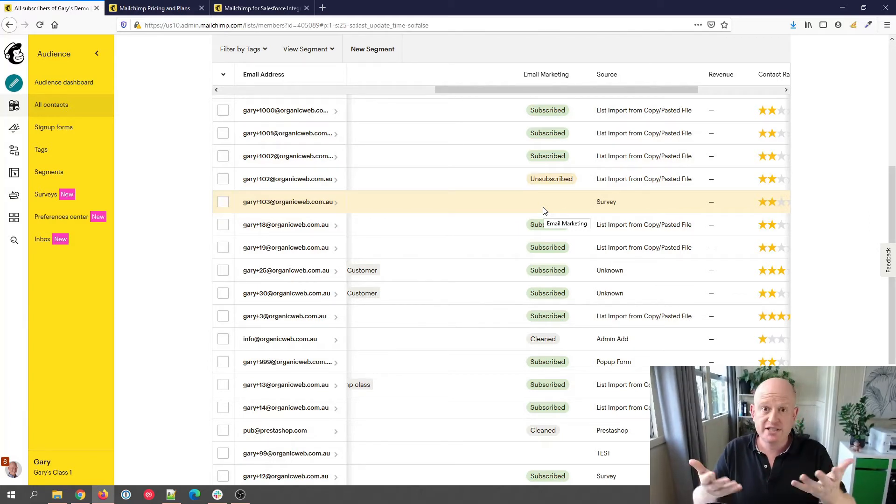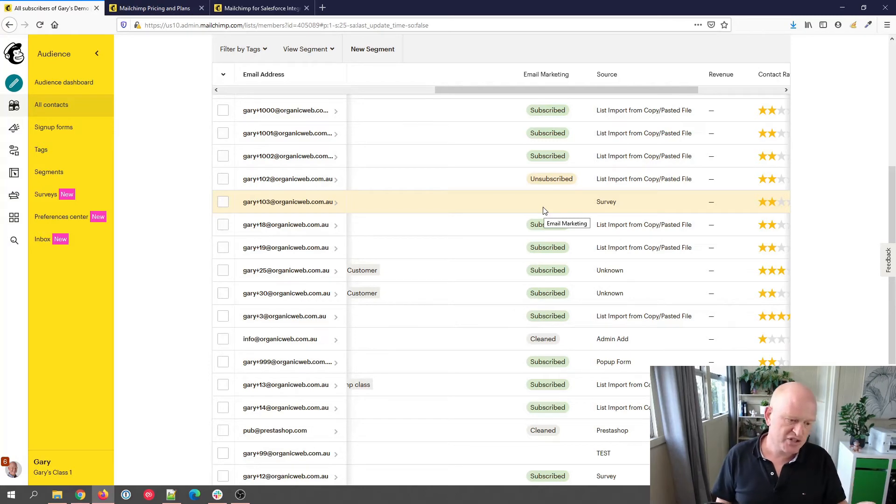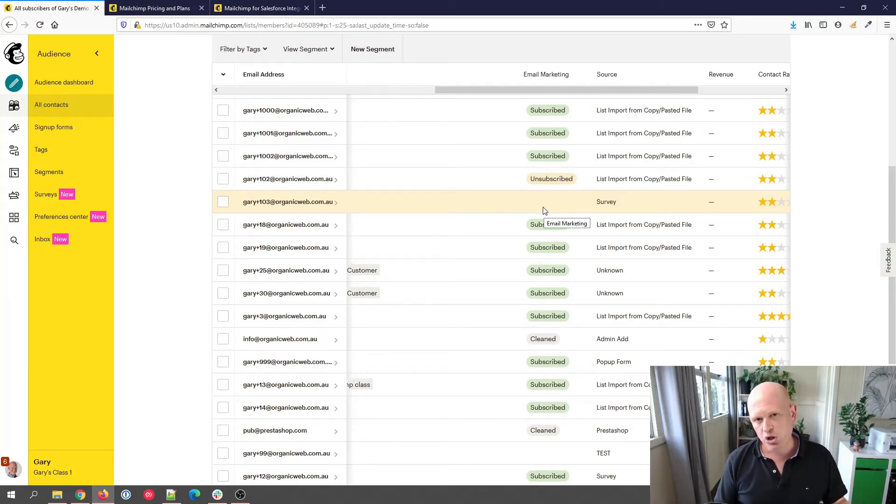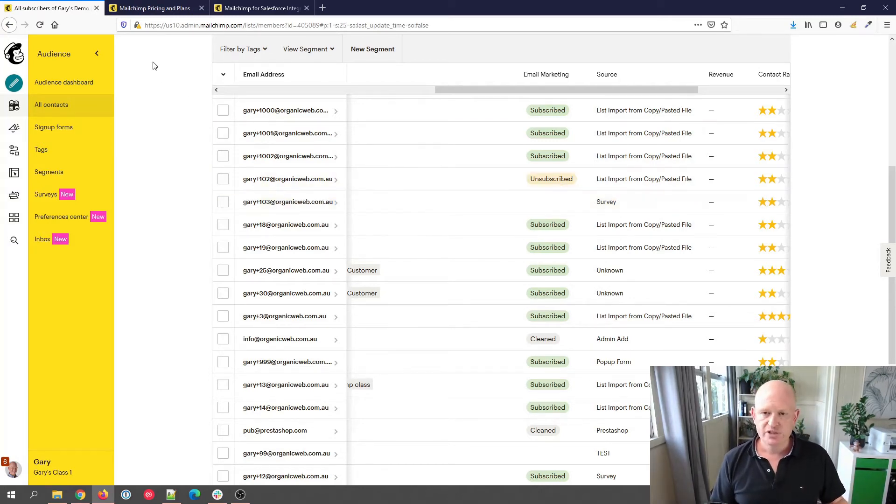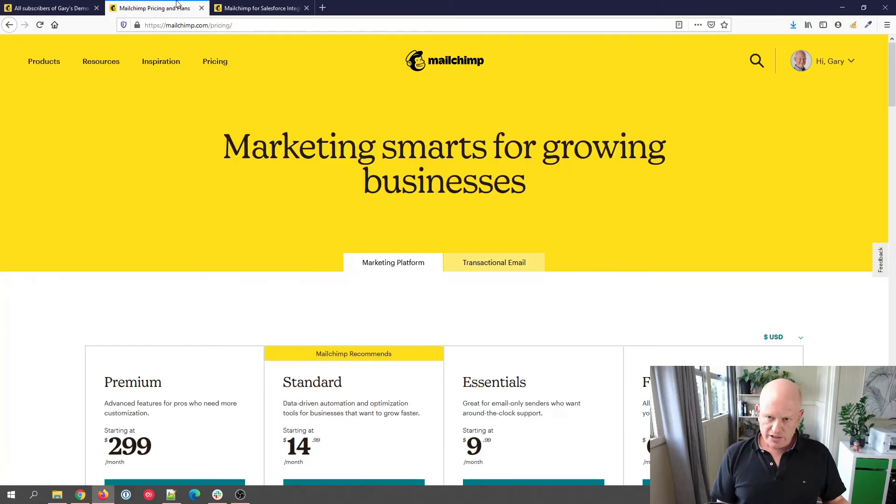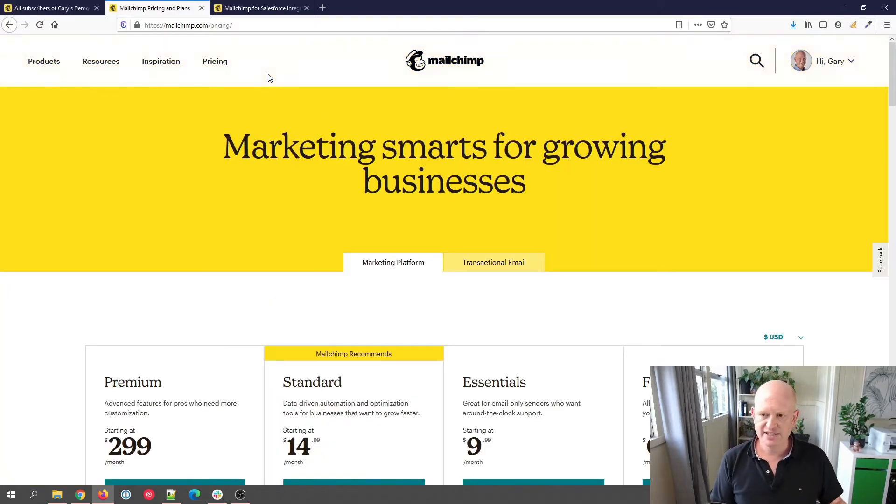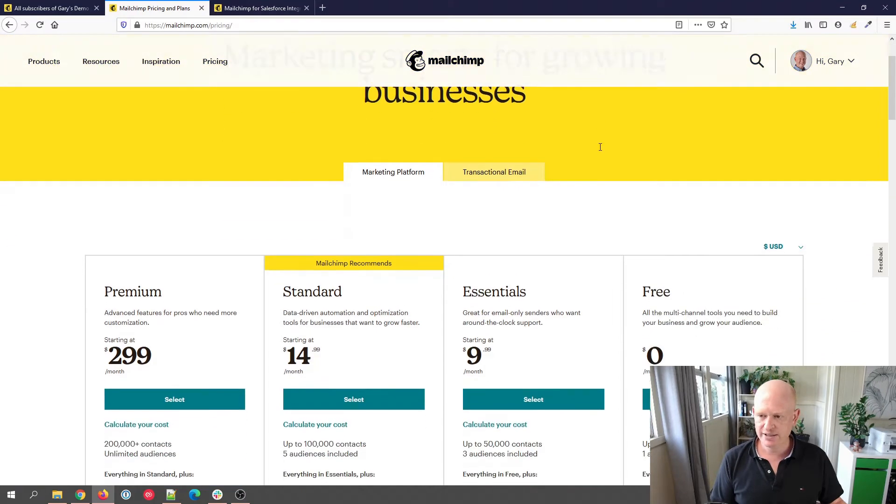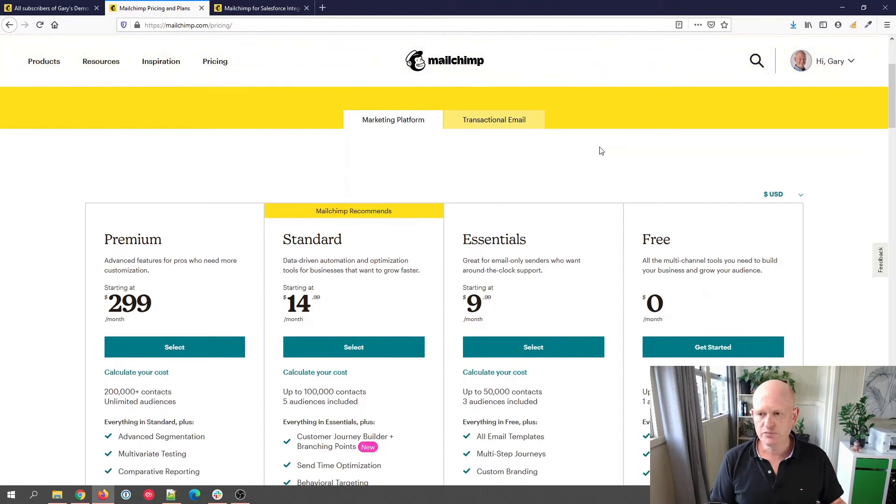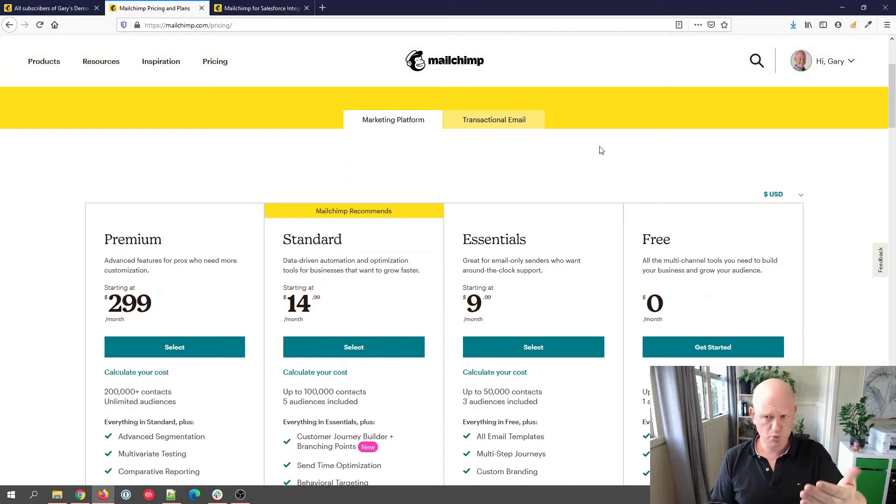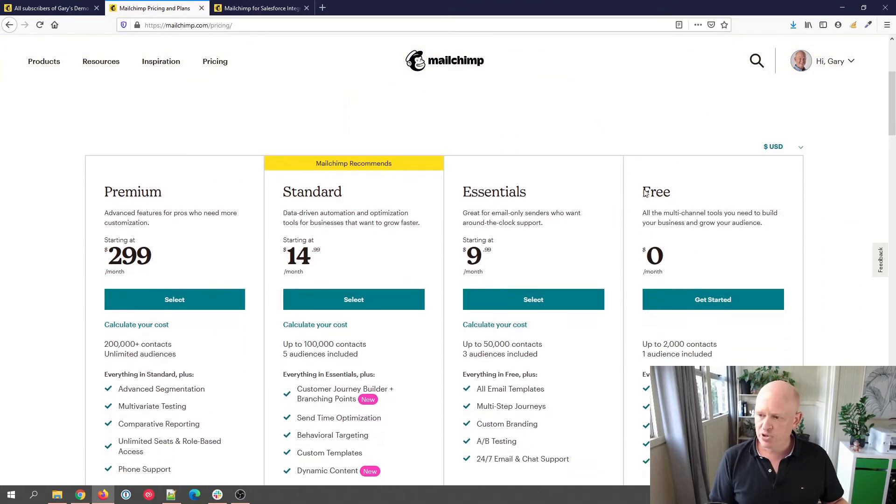Okay, so that was what does a cleaned email address mean. The next question: what Mailchimp help and support is available? This gets a bit more tricky. Not really tricky, but I suppose it's an understanding. If we go to Mailchimp and click on pricing, what help and support is available if we click on pricing.